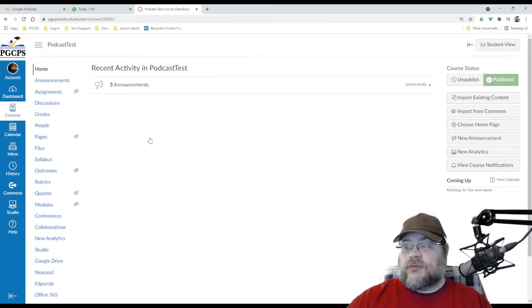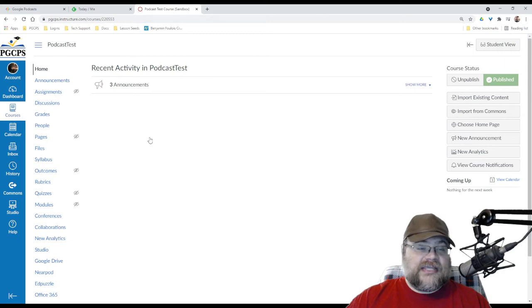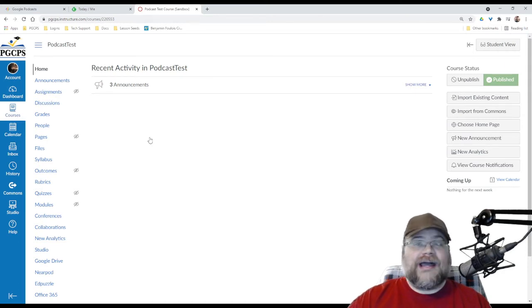However, I didn't want to show off student names in this recording. So I made a different course.